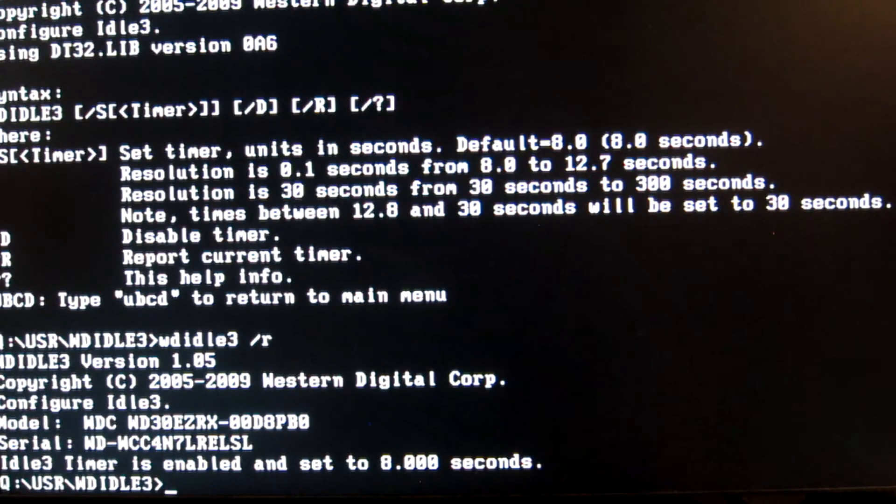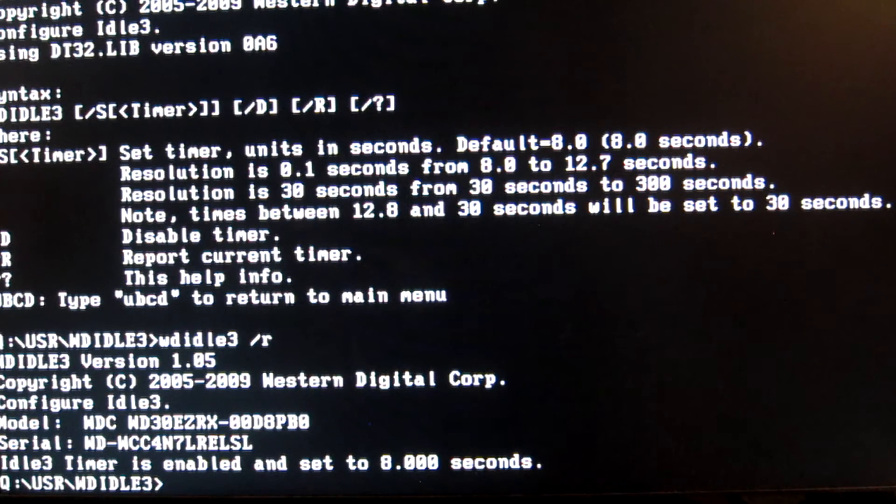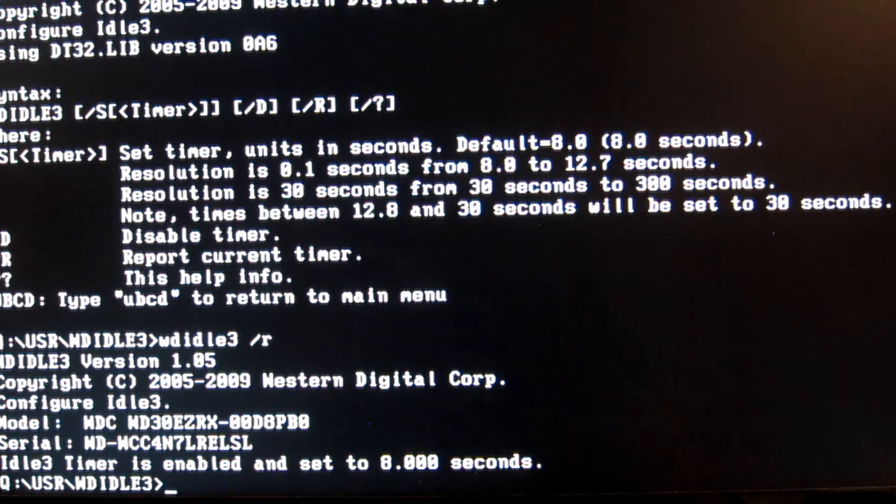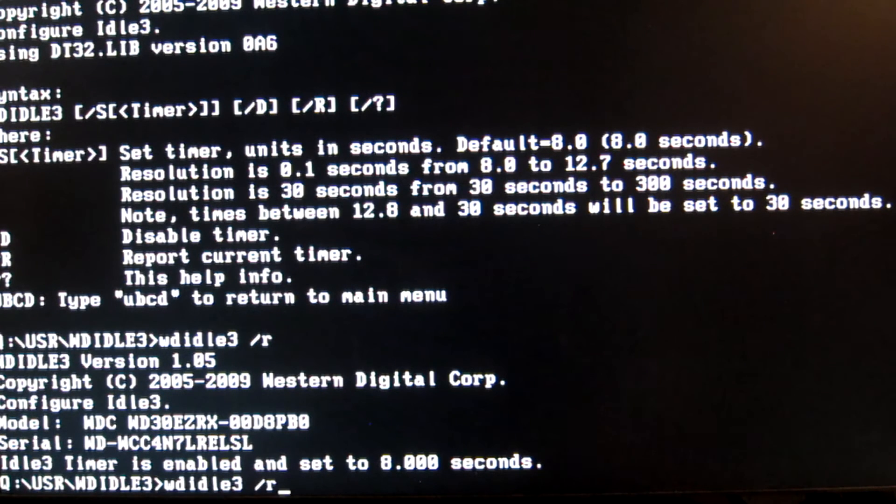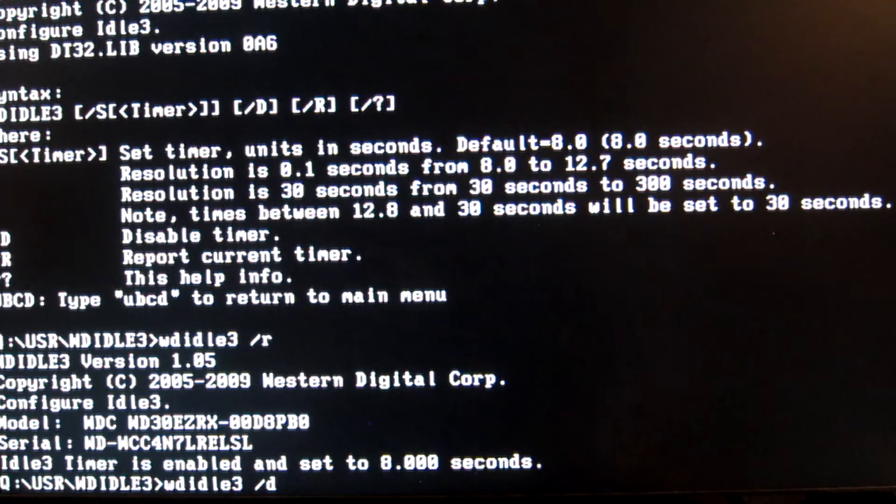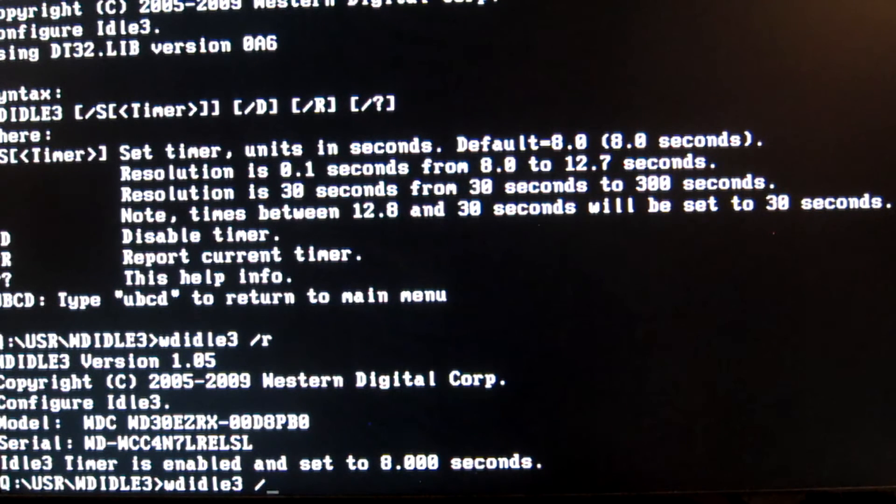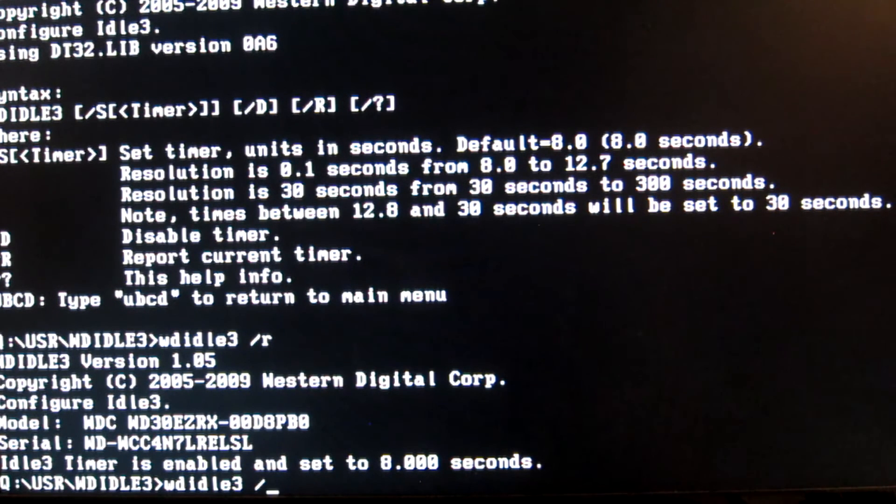To change this, hit the up arrow to retrieve the command. If you wanted to disable the head parking completely, say for example you were using an array for a NAS drive, then you would want to replace R with D and then hit enter. However, personally, if you're using the drive for everyday things and it's not in an array, then I don't recommend disabling this feature at all.